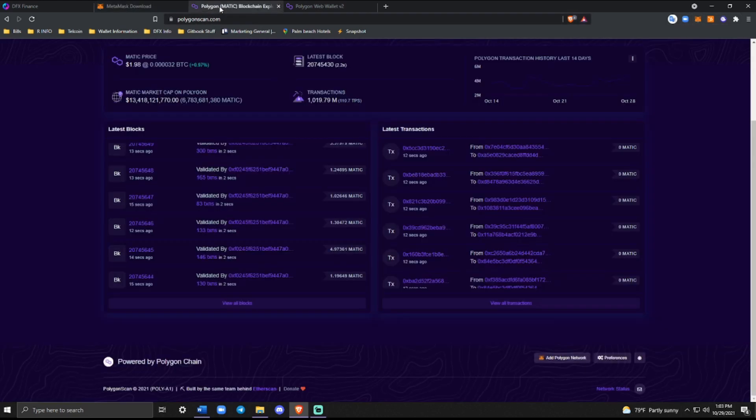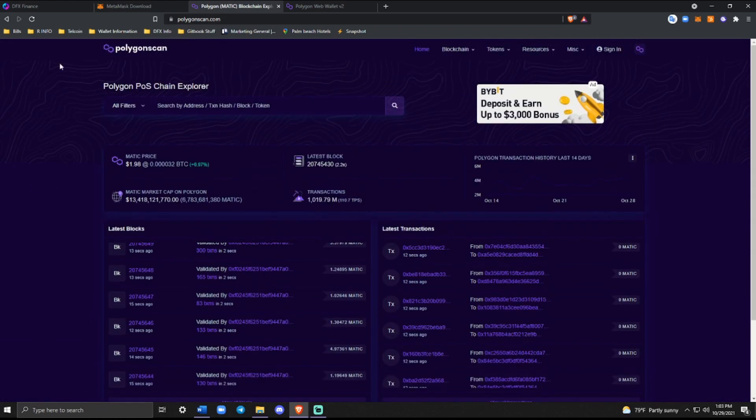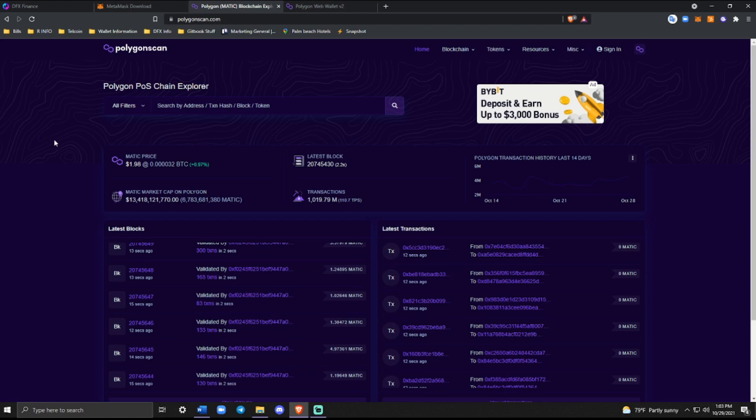Polygon scan is a great website. It's the ether scan equivalent for Polygon. Polygon is a layer two solution for Ethereum, meaning that you're going to be able to have these fast transactions at a fraction of the cost. So basically Ethereum 2.0, but now, and you get to keep the security because it operates from the Ethereum main chain. So it's basically like a side chain essentially.